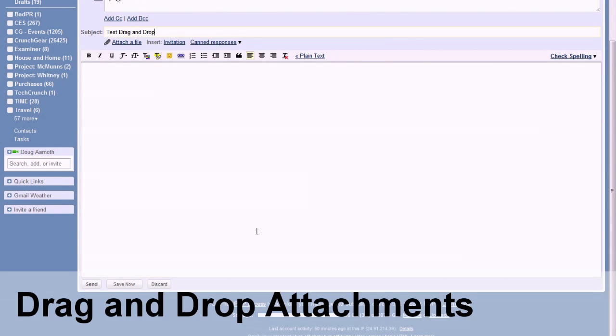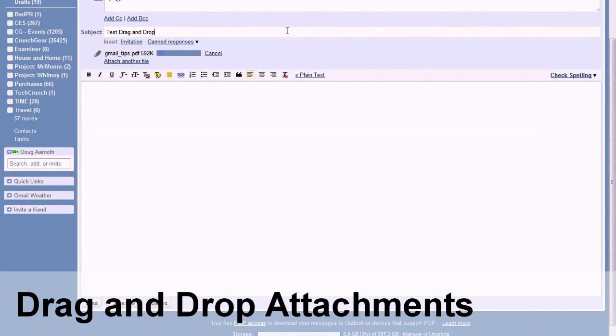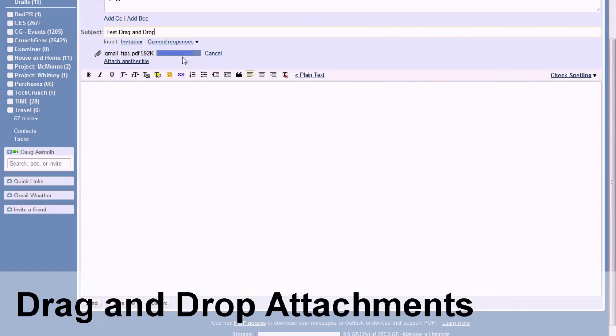Drag and drop attachments. An excellent feature. No more uploading. Take the file from your desktop, drag it into your email message, and there it goes.